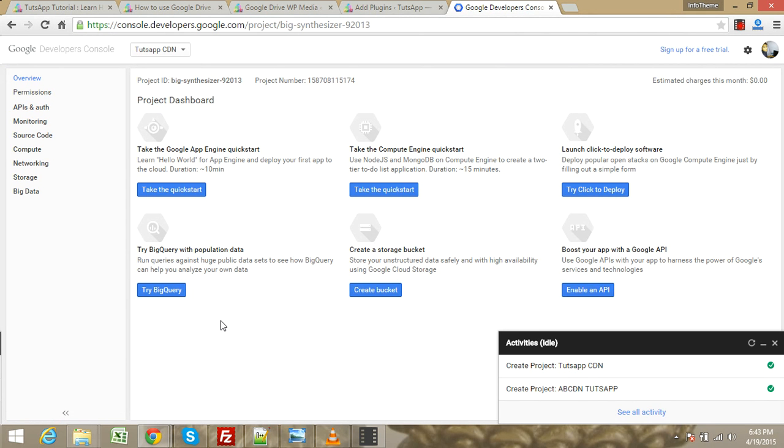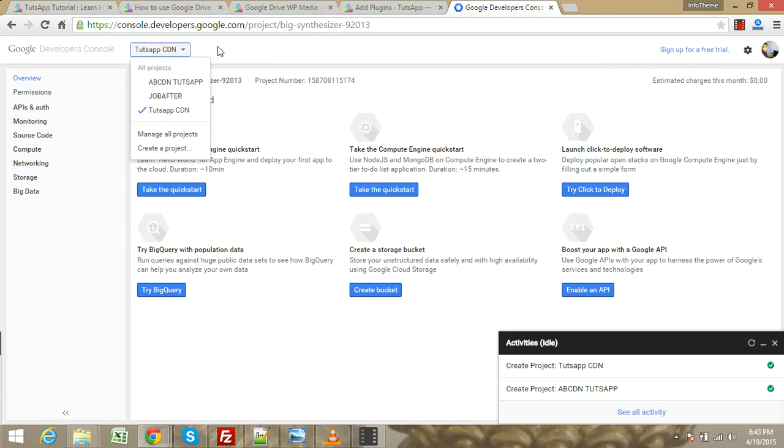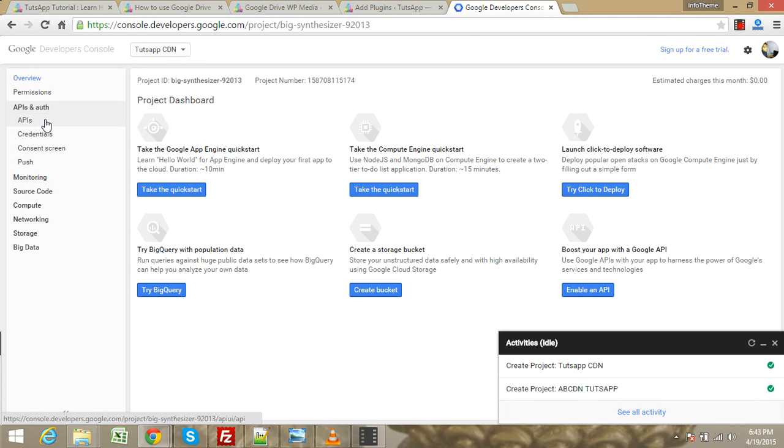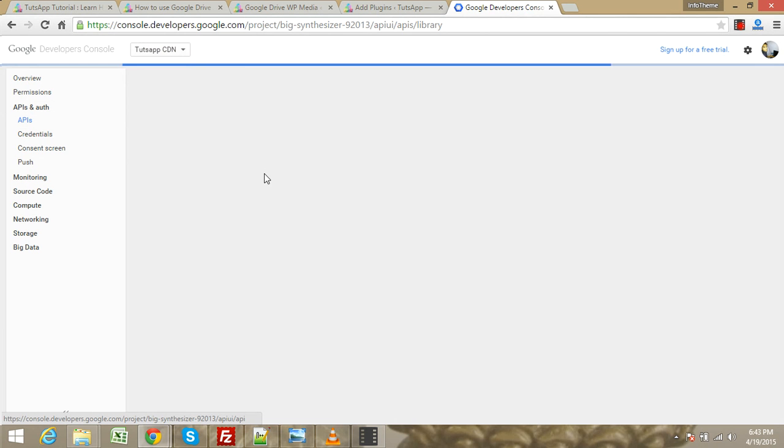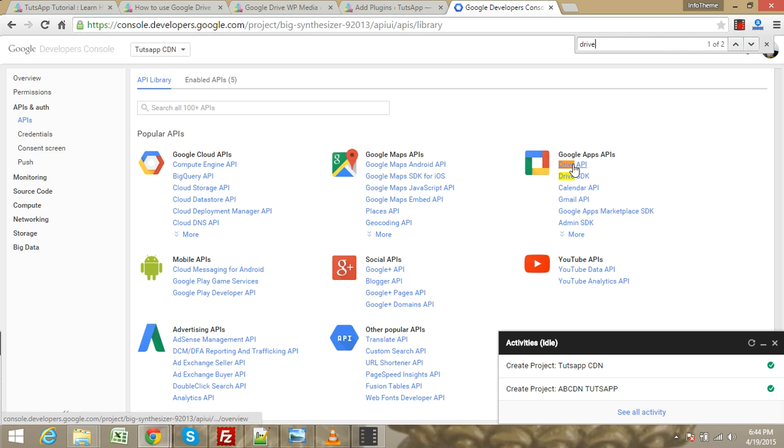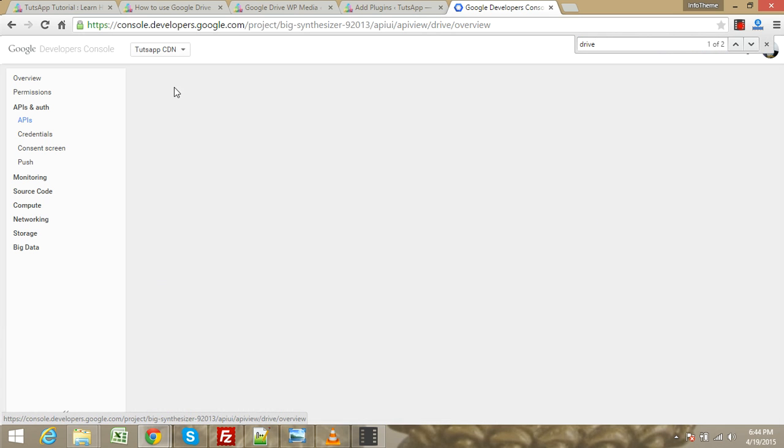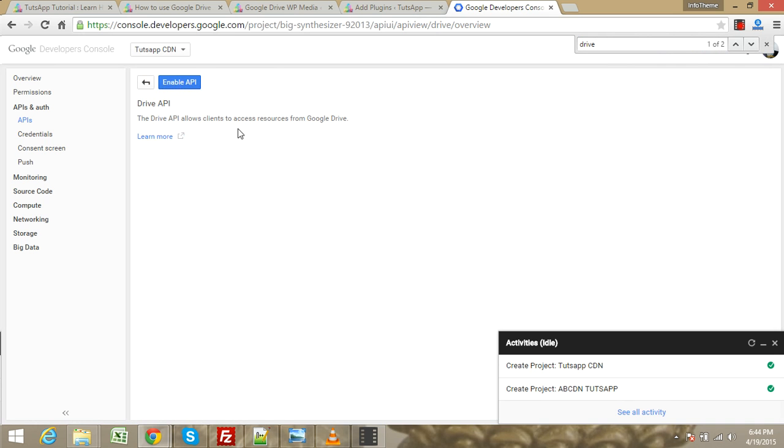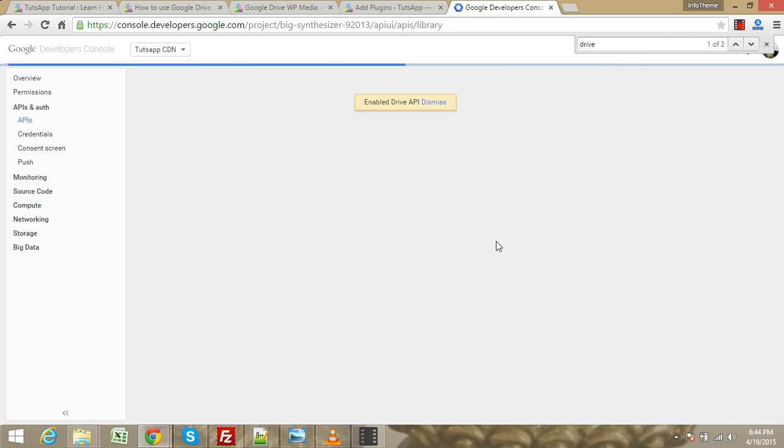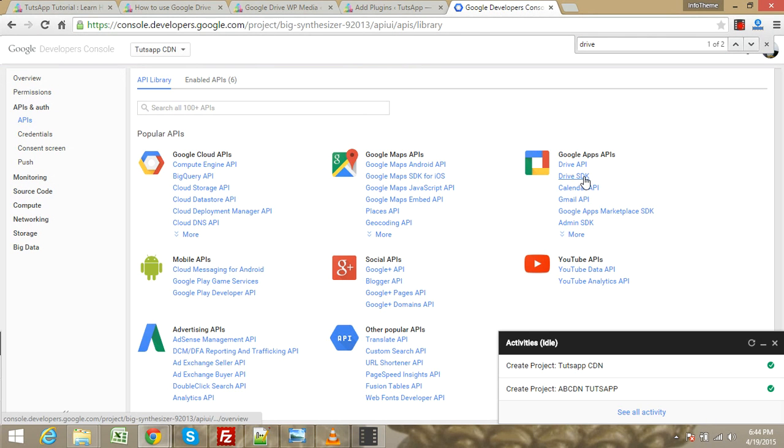Now you can see your CDN dashboard, your project dashboard. Click on APIs and credentials. Press Control+F to find Drive API. Click on Drive API and enable this.